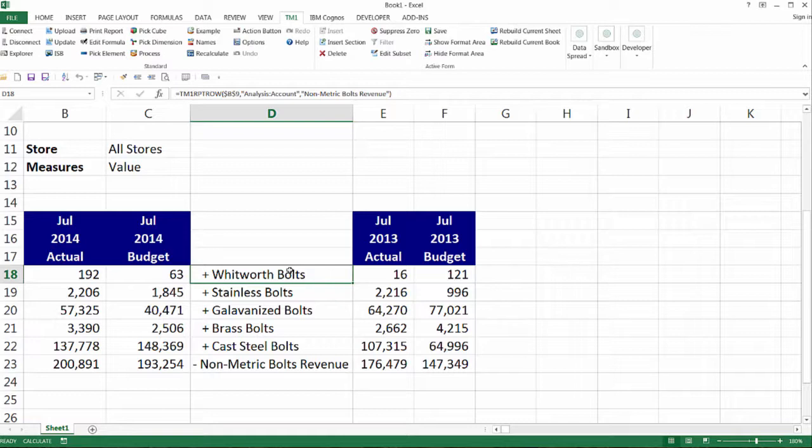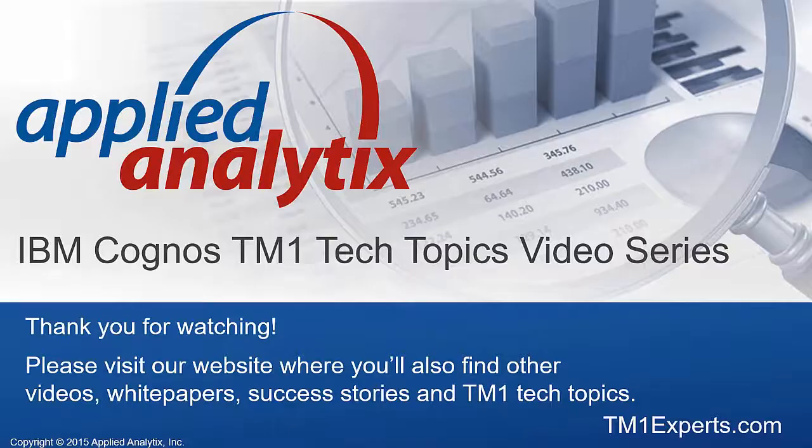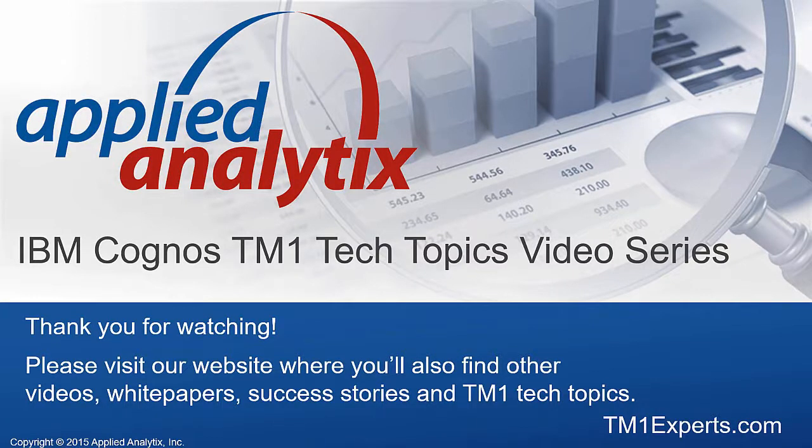In the future, you can open the report, click the Rebuild Current Sheet button, and the report will be populated with the subset elements and recalculated. As the subset changes, your report changes. If the report is disseminated via TM1 web, it will be automatically refreshed each time it is opened in a browser.